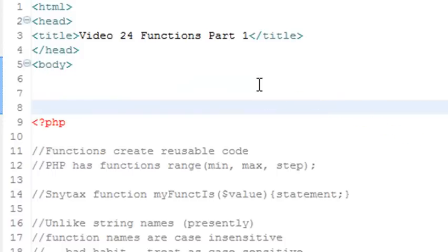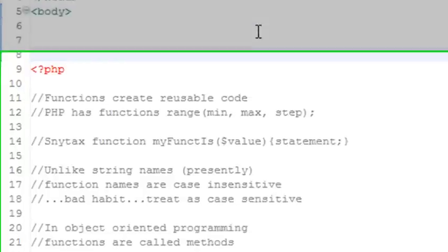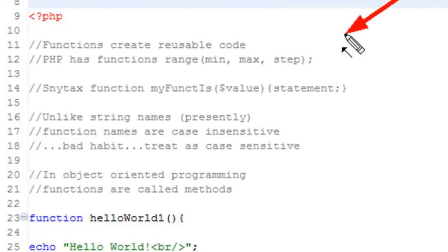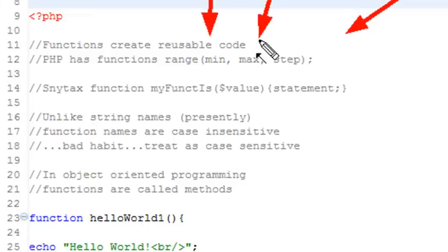Functions are really the heart of programming. A few things about functions: functions create reusable code that you can use over and over again. You've already seen functions in PHP — there are tons of them. Functions can have statements which they execute, but also they can have arguments. Arguments are basically parameters that you can put into functions and make them very versatile.